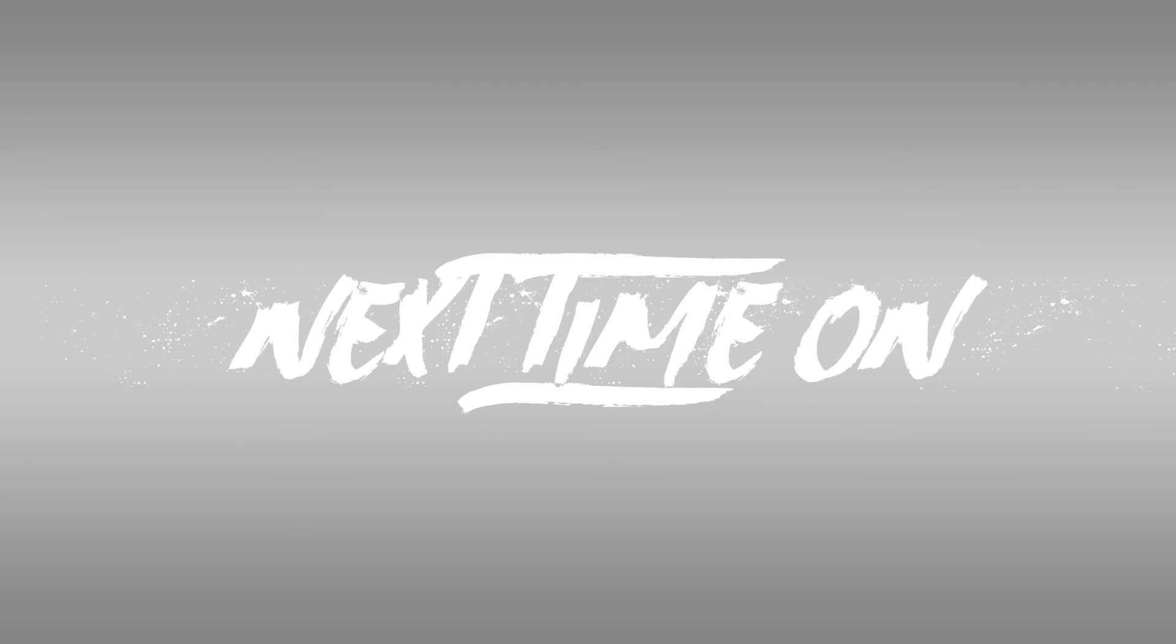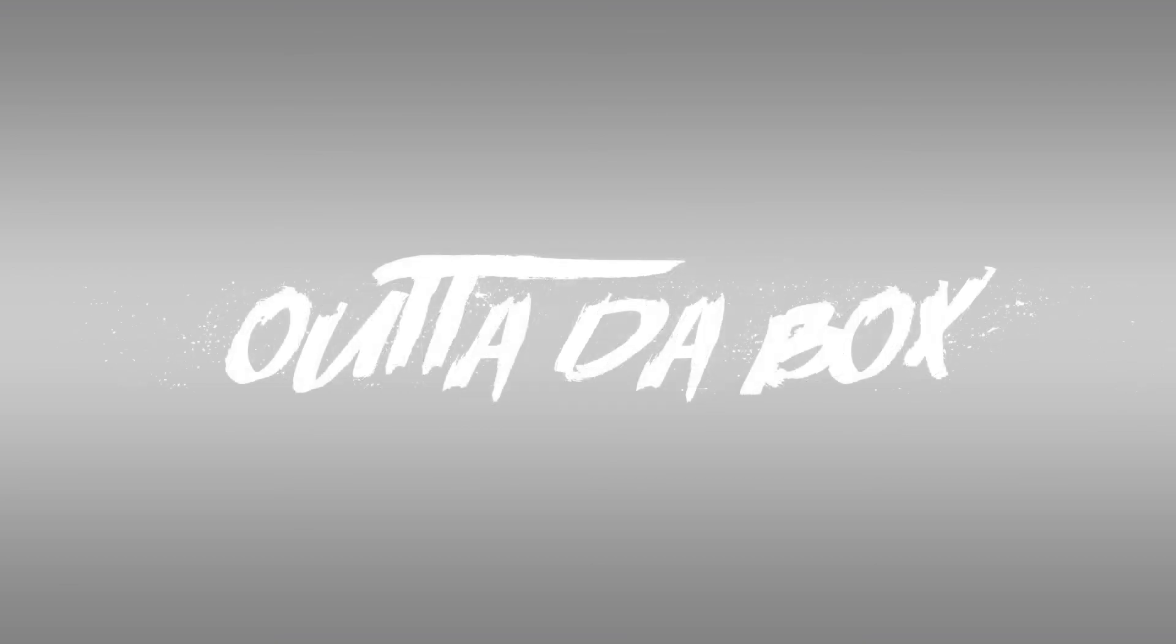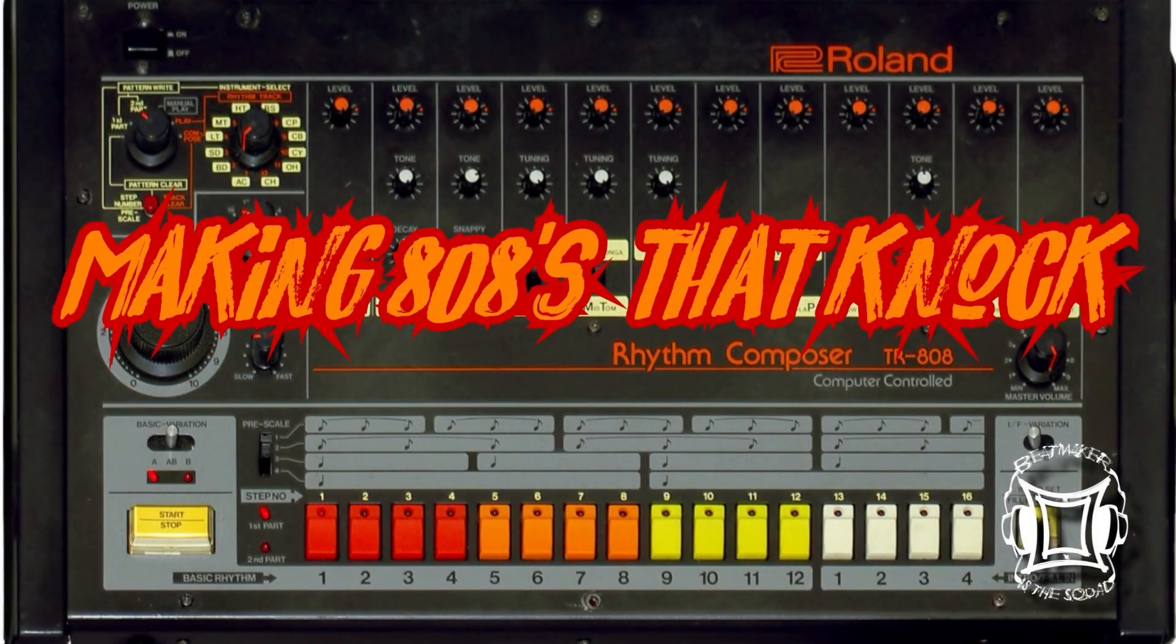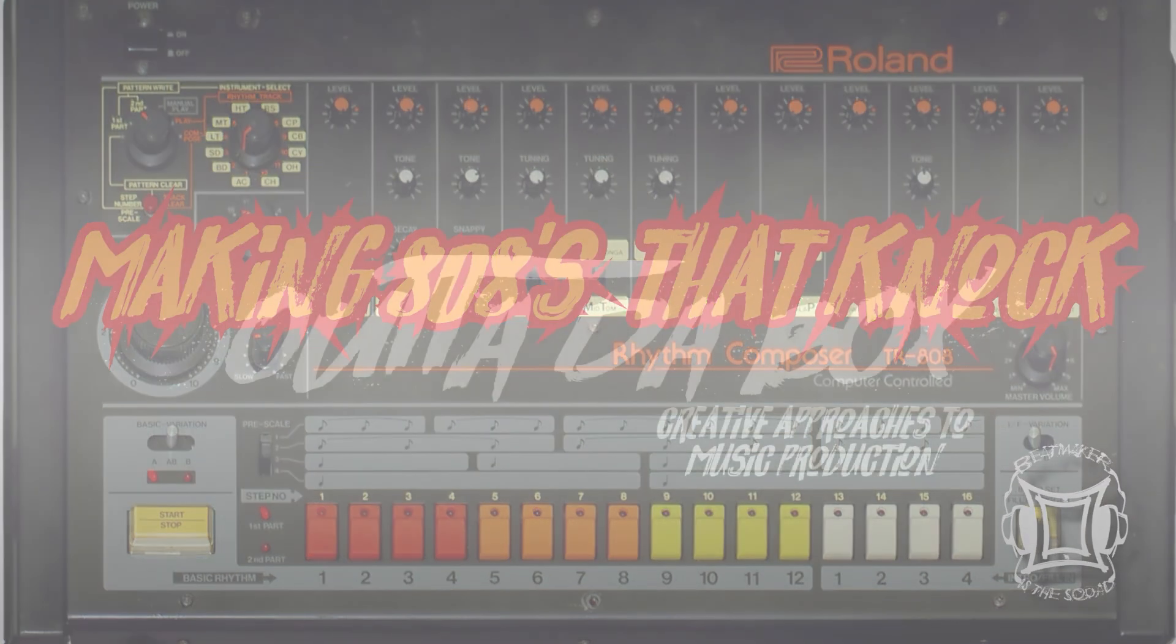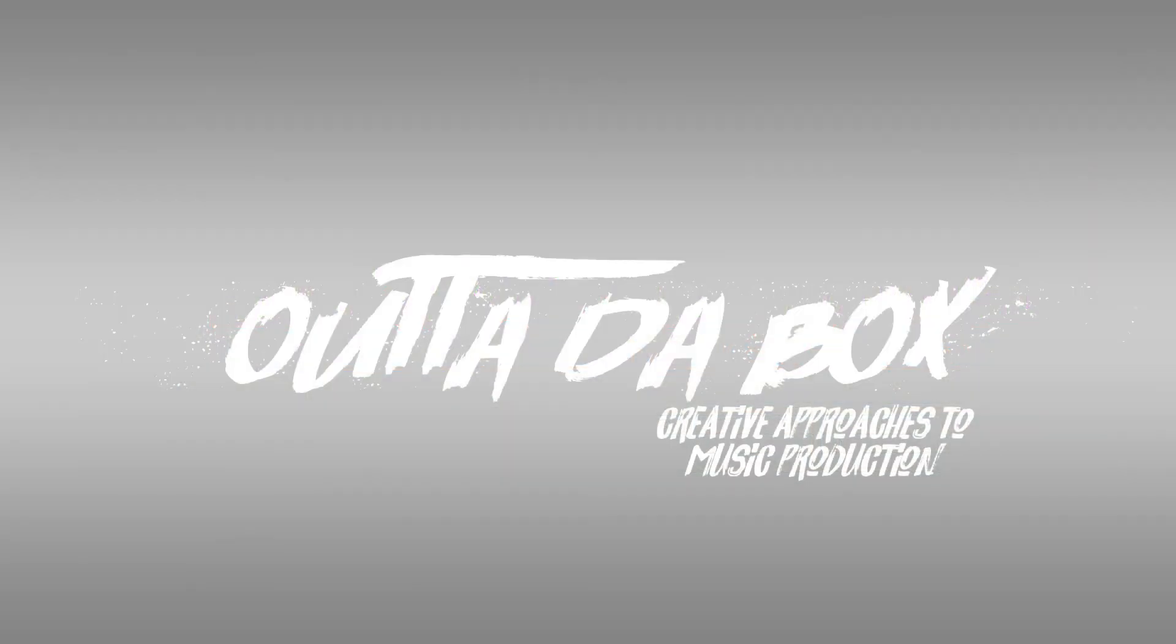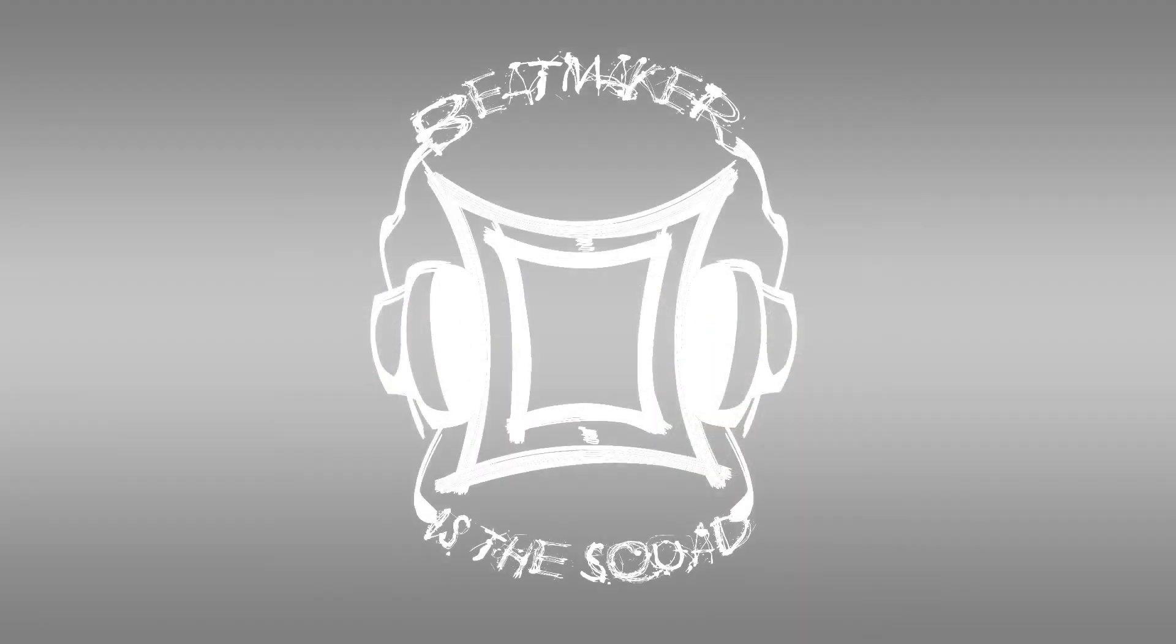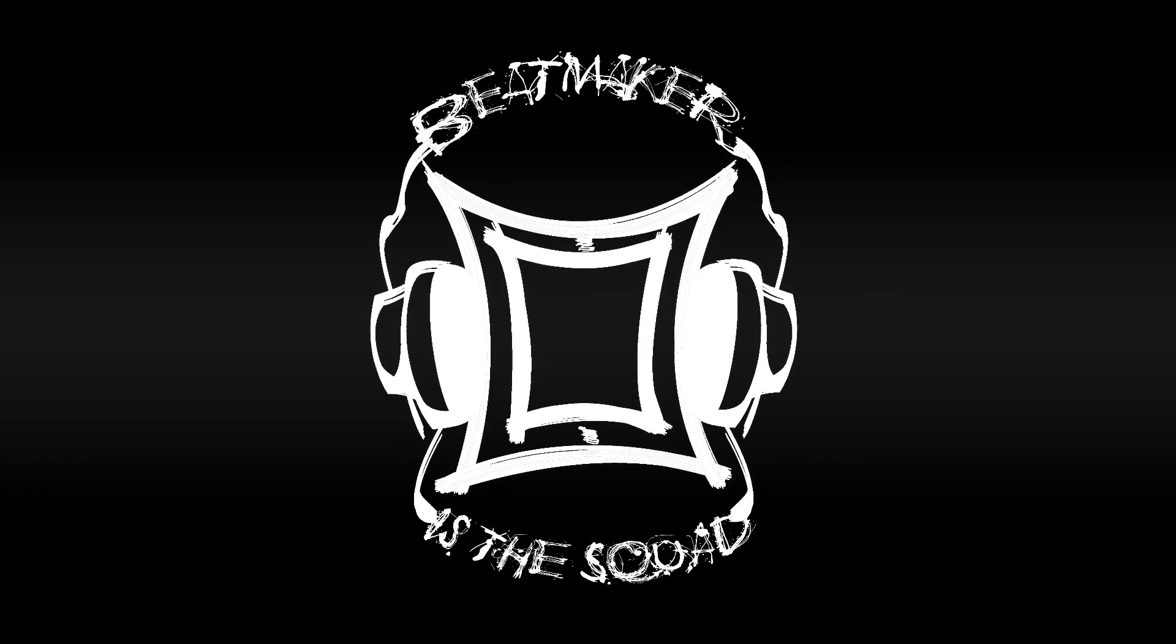Next time, on Out of the Box, we're going to make 808s that knock. I'll catch y'all next week. It's your boy, Cheeser Producer. We're up for Beat Makers and Squad, and I'm signing off.